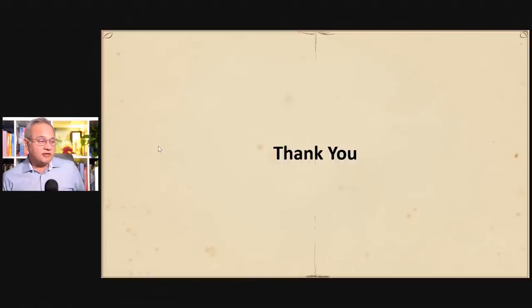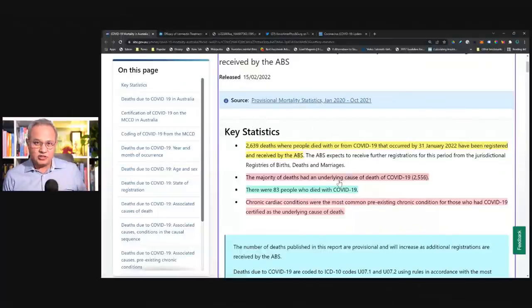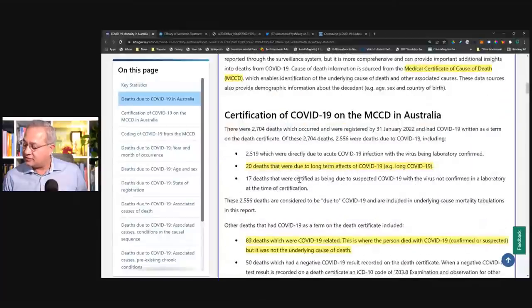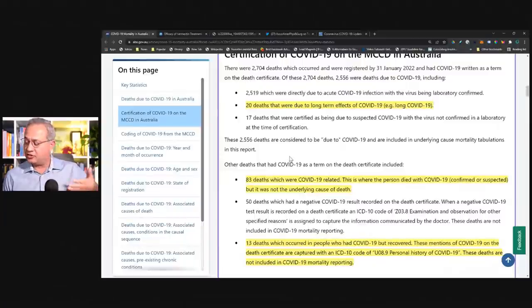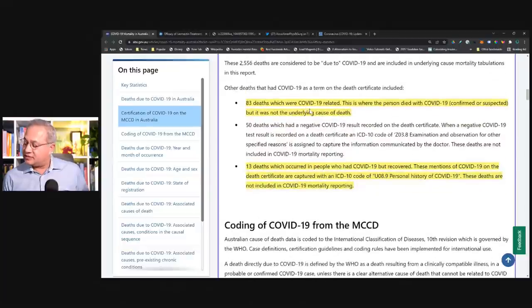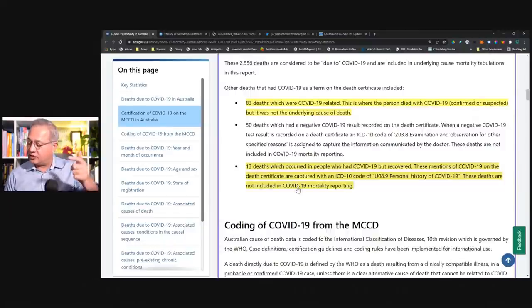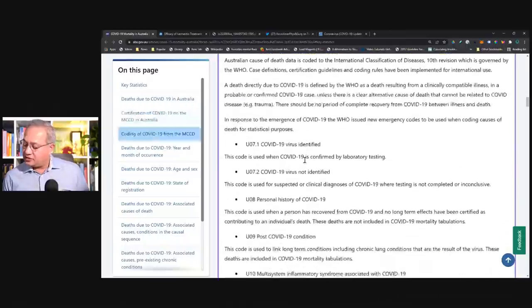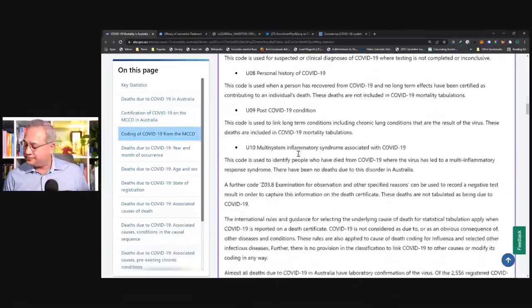Let me quickly go over the ABS website. Deaths total counts we discussed. Then certification — doctors certify these. 20 deaths were due to long-term effects of COVID-19, for example long COVID. 83 deaths were COVID-19 related where the person died with COVID-19, confirmed or suspected, but it was not the underlying cause. 13 deaths occurred in people who had COVID-19 but recovered — these have an ICD-10 code of personal history of COVID-19 on the death certificate. Very thorough.